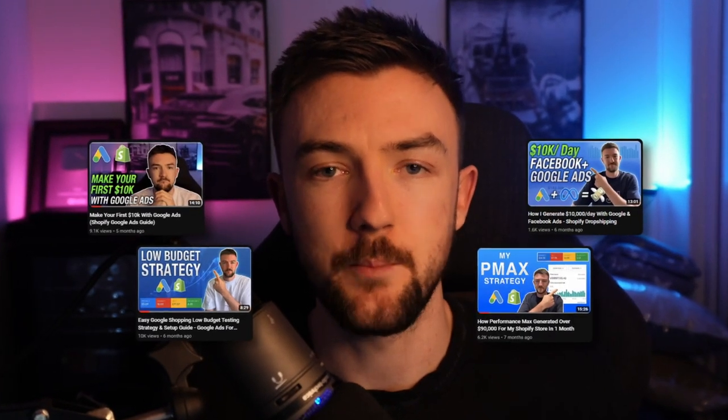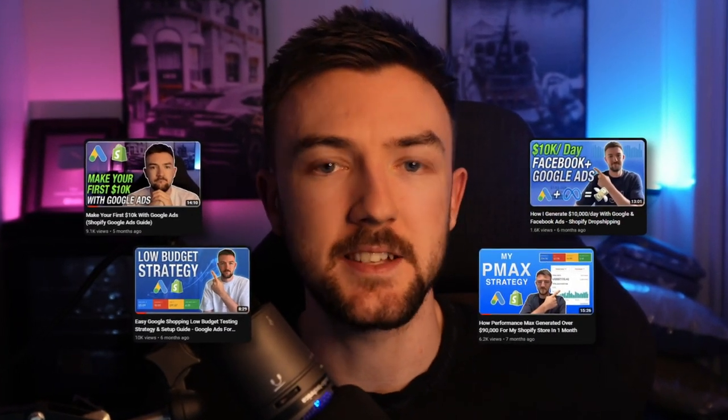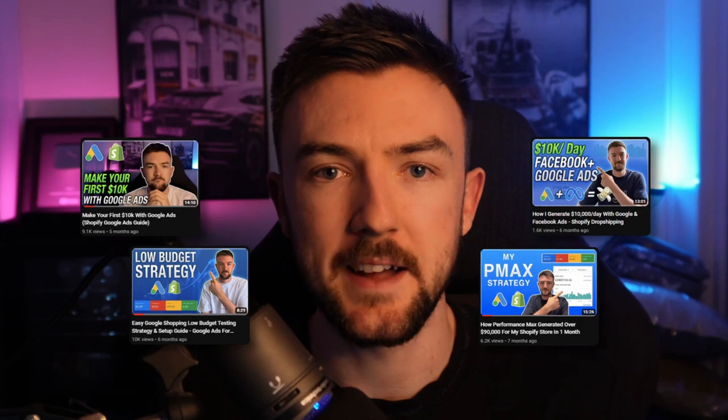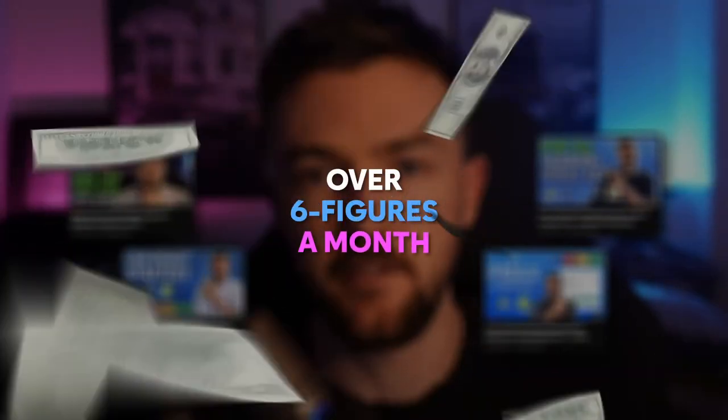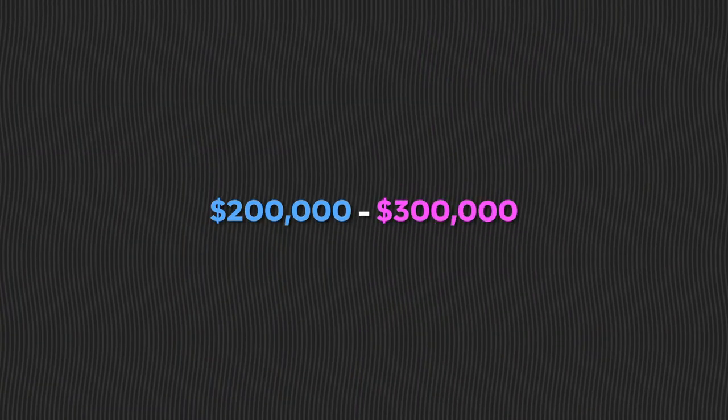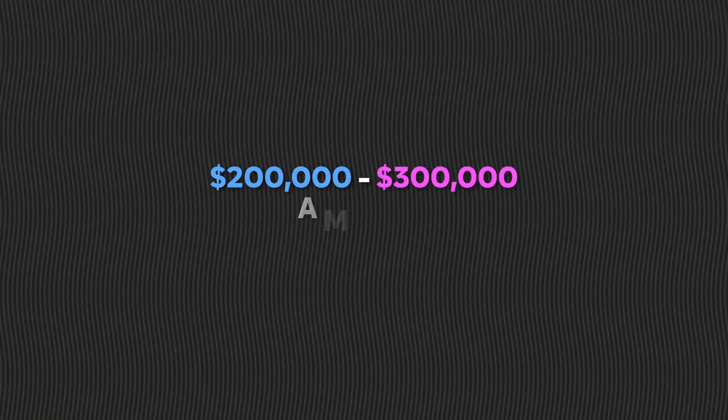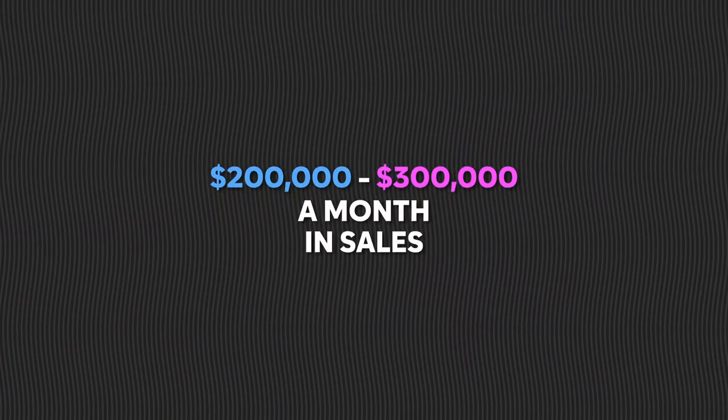As many of you may already know, I made a few videos last year breaking down my exact Google Ads strategy that generated me over six figures a month. In today's video, we're going to be doing a 2023 version and I'm going to be revealing my exact Google Ads strategy that helps me achieve around $200,000 to $300,000 a month in sales.